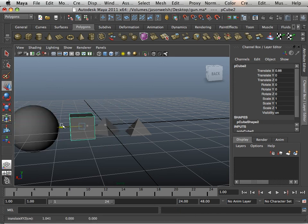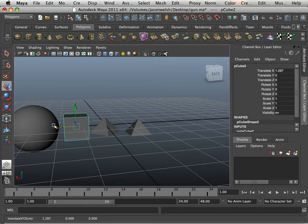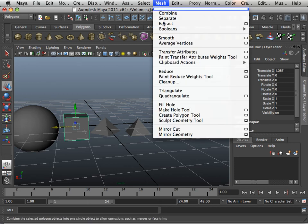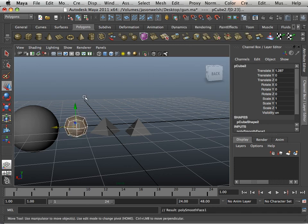So how would a cube ever become a ball? Well, there's this command, and I'm going to show you right now, is mesh smooth.